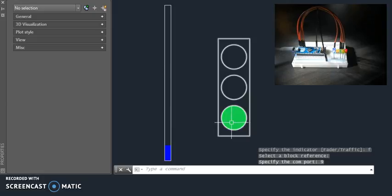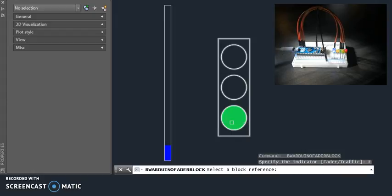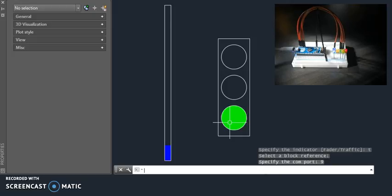If I repeat the command, do my traffic indicator here, and select my traffic block, again comm port 9, we should see that the current state is applied to the LEDs.